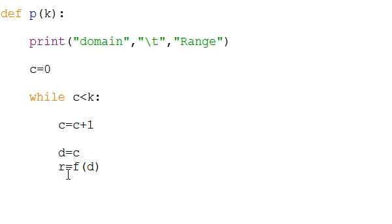So this is our range right here. This was the function that we defined earlier, and we're plugging d in.